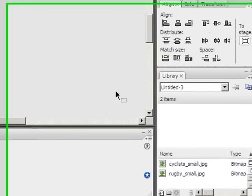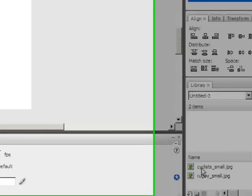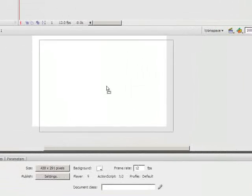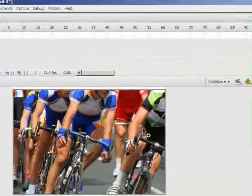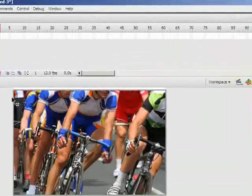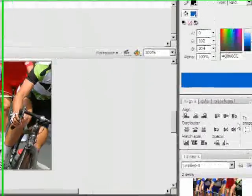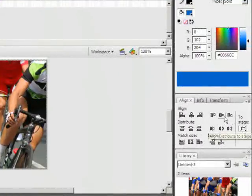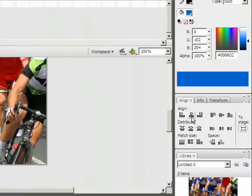Now my next thing to do is I'm just going to grab my first image from the library, the cyclists, and drag it onto the screen. And there it is. Now unless you're very lucky, you probably won't have it sitting exactly centered on your stage. So I'm going to come to the Align tab and just check to make sure that to stage is selected. And then I'm going to center it, both vertically and horizontally. And now it's sitting neatly on there.